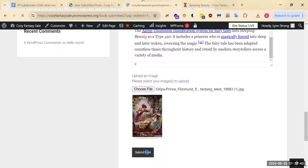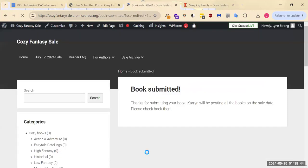It will think about it for a moment. And your book has been successfully submitted.